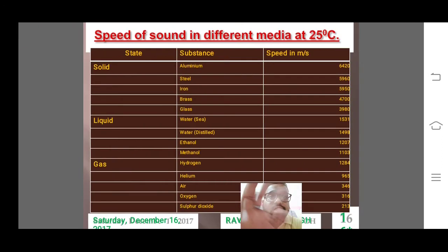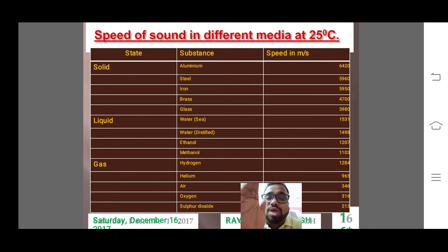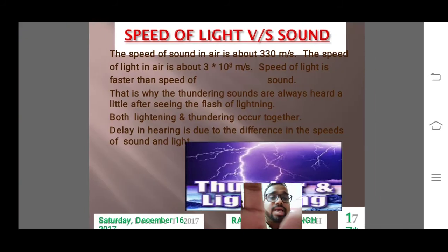For that we have this table showing the speed of sound in different mediums at 25 degrees Celsius. The speed of sound in solids is the greatest, then in liquids, and then in gas.